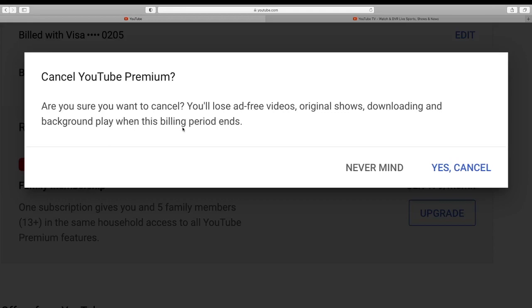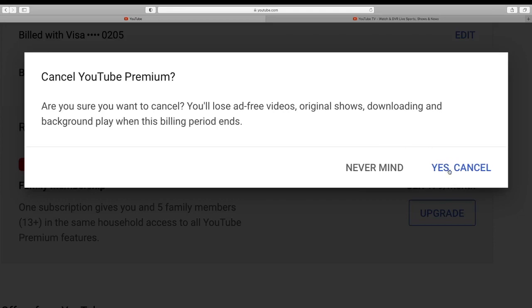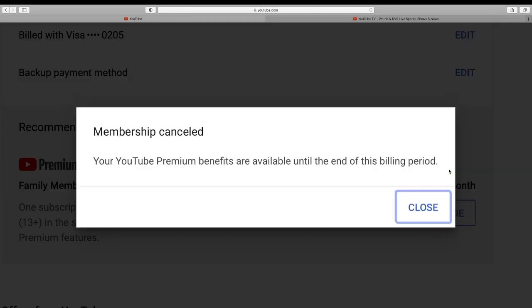All right, so they want to check if you are certain. So if you change your mind just click on never mind, or if you want to cancel your YouTube Premium free trial just click on yes cancel.